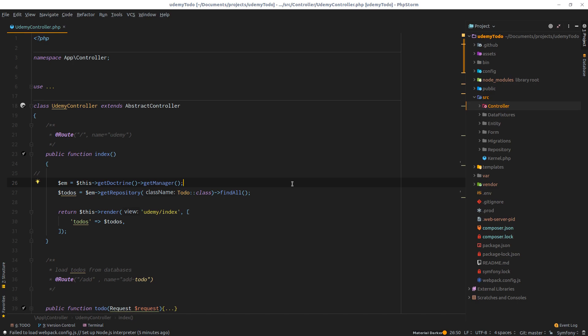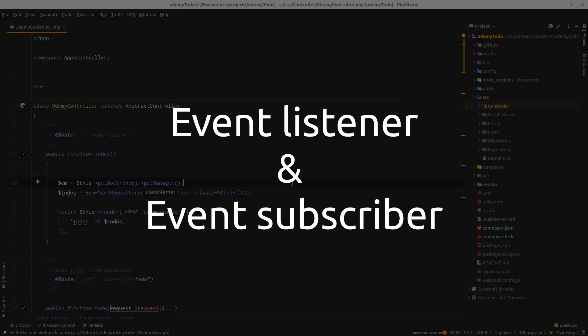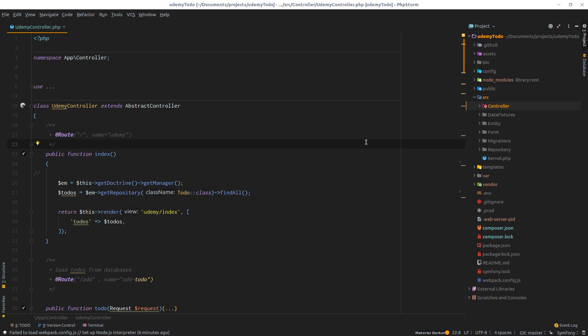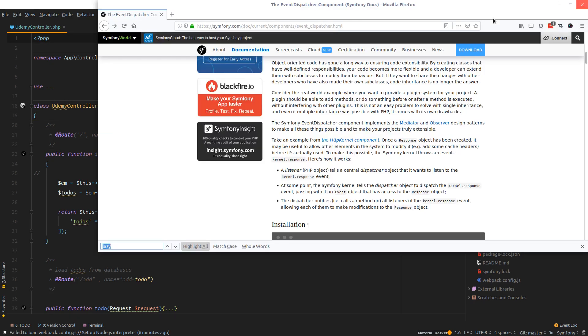the events in Symfony. We will be discovering the event dispatcher and event listener, comparing them and playing around with them as always. To give you a preface and general idea why we have this kind of events in Symfony, let me just read you this example I really like from the Symfony website.